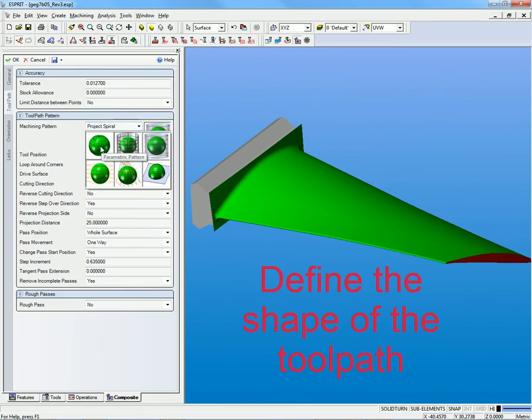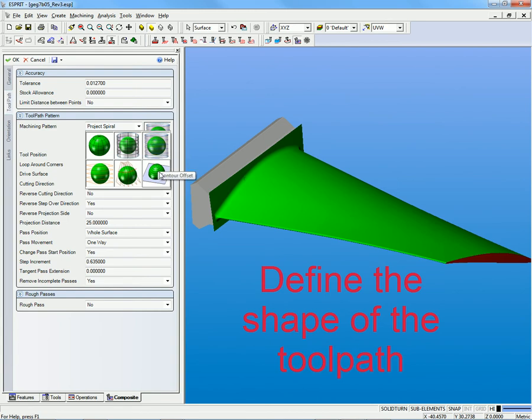It includes 30 different machining cycles in one, resulting in a wide range of possibilities that are easy to manage.